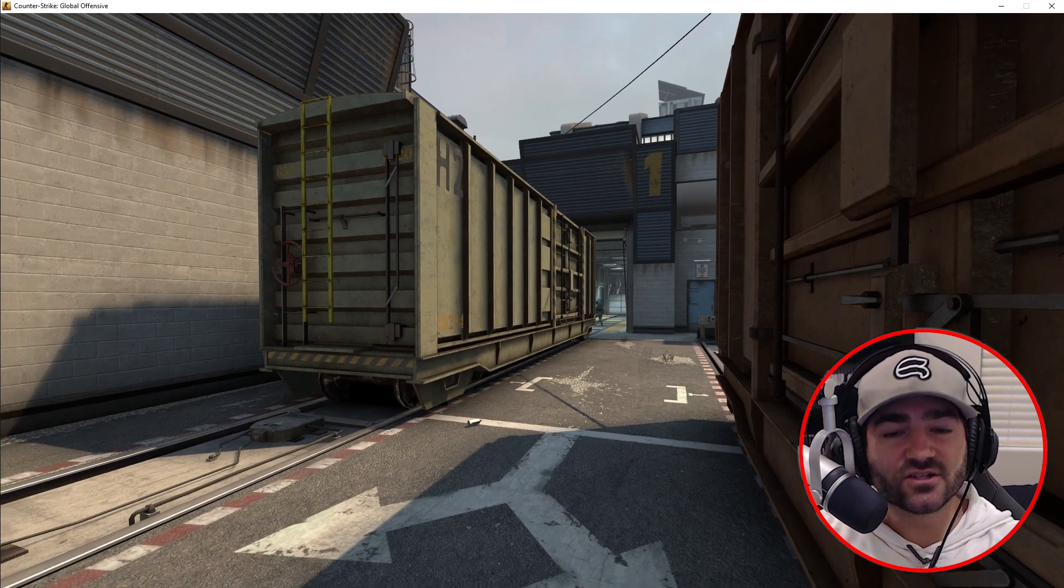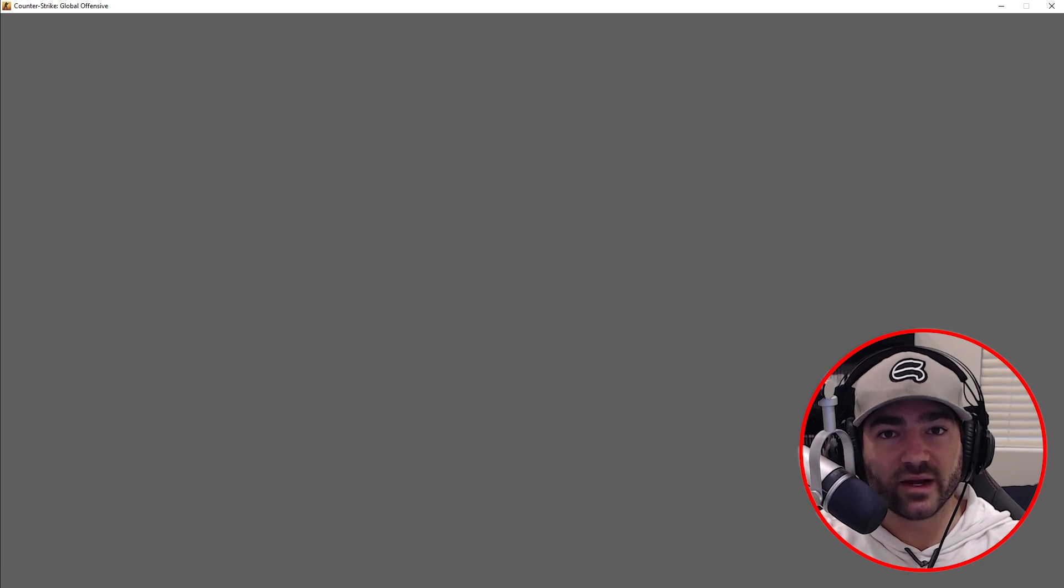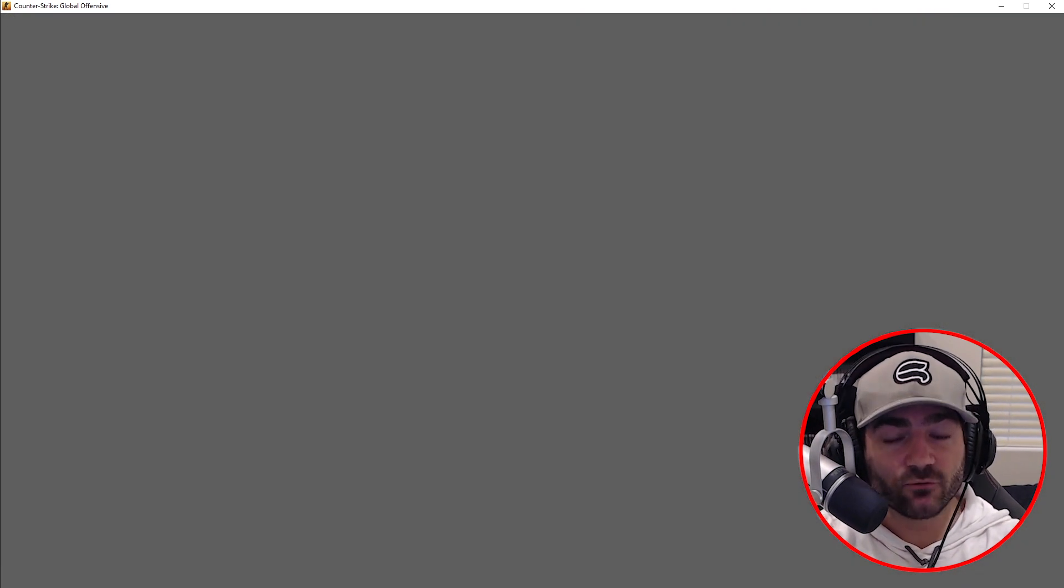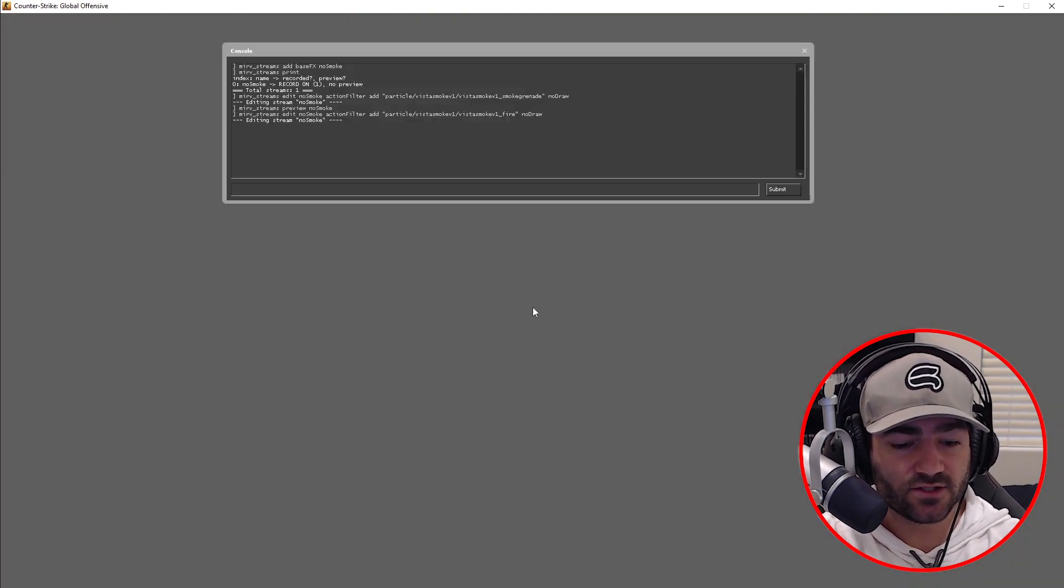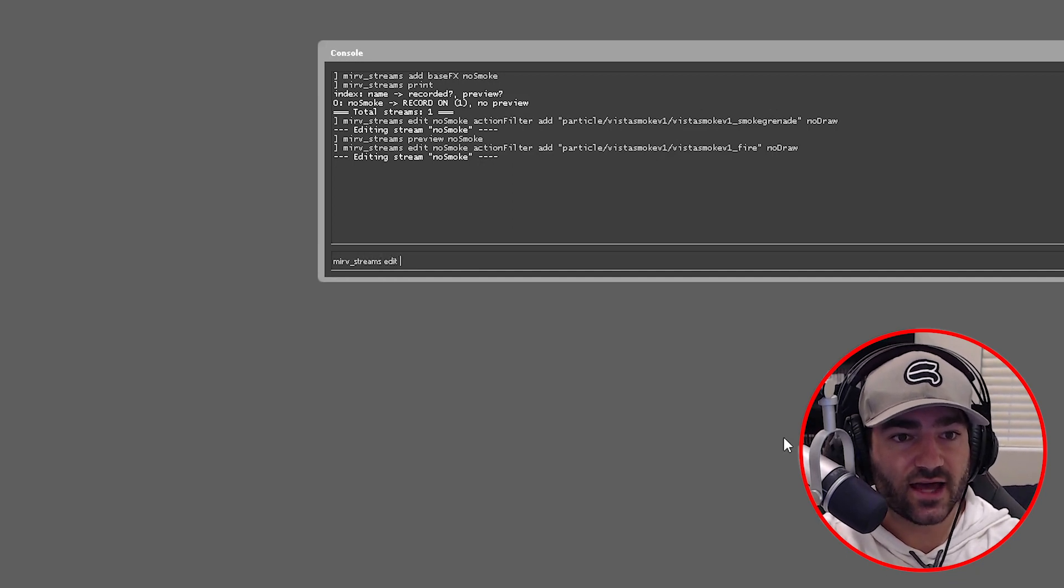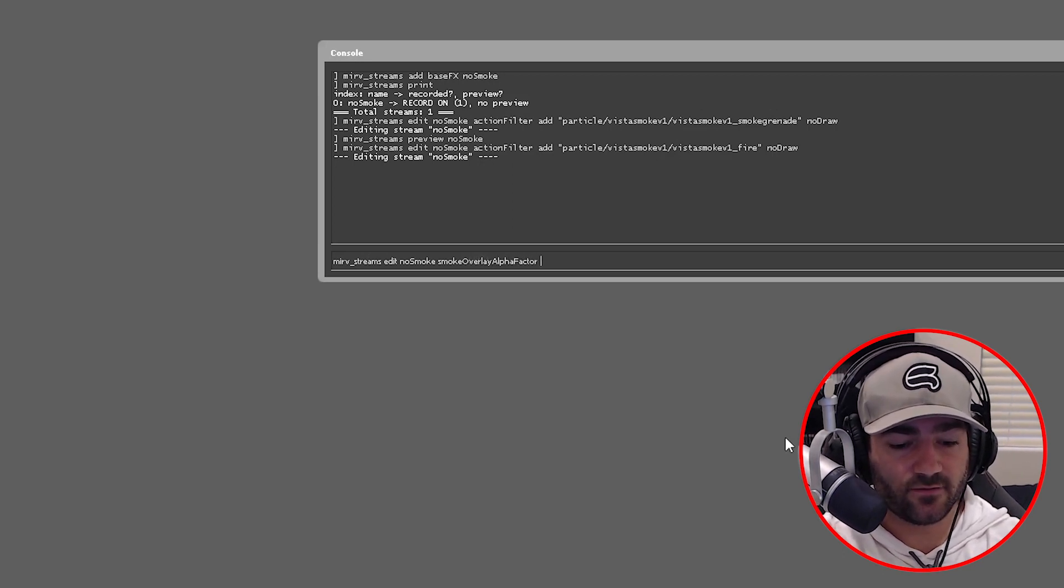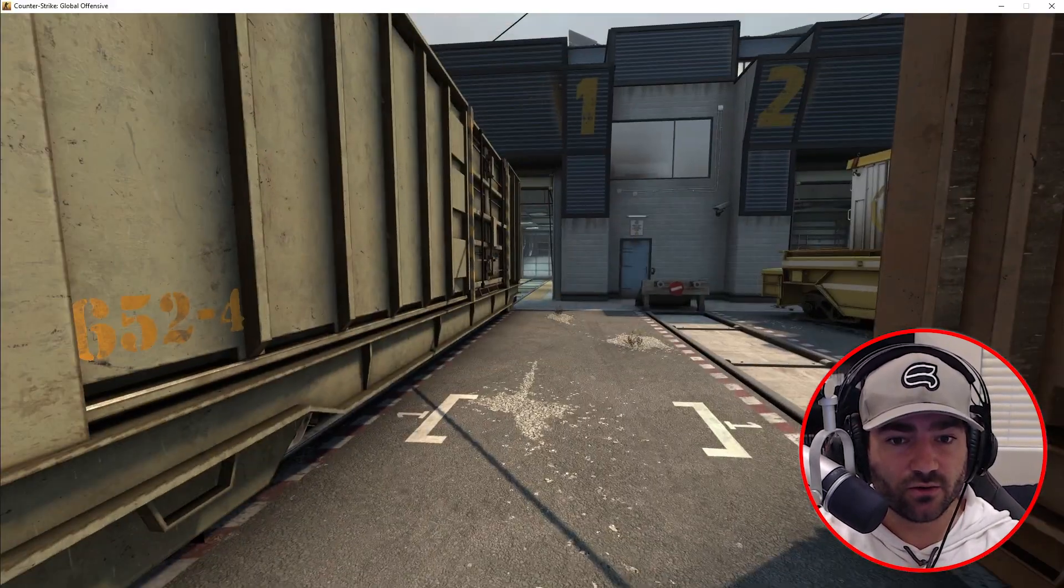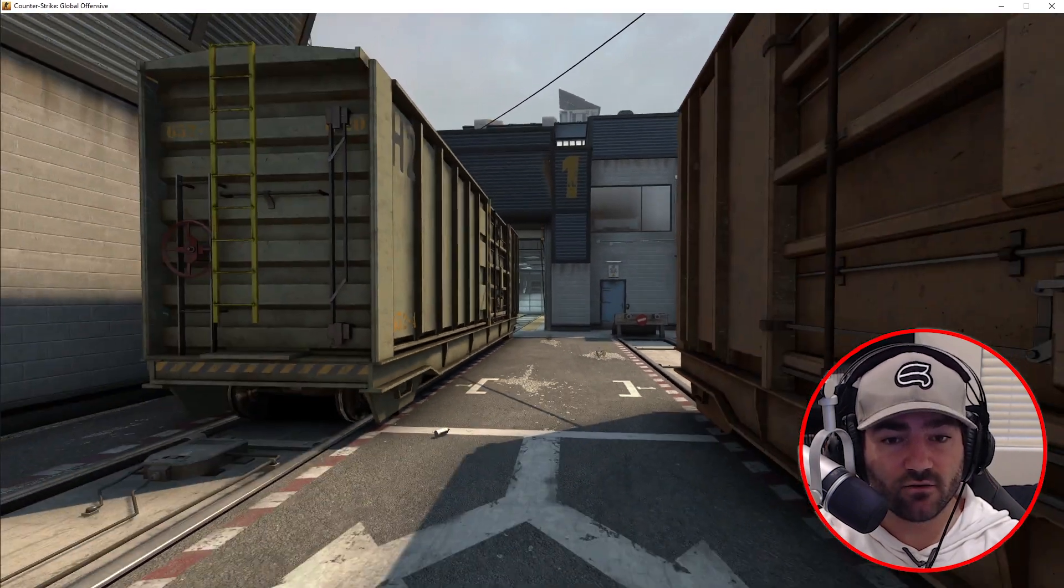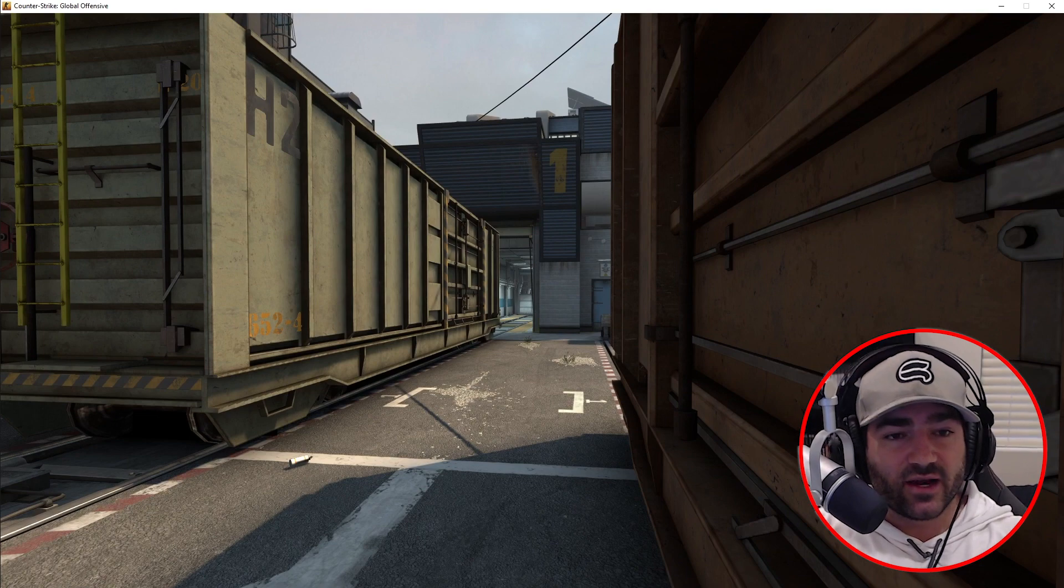But here's the problem. Look what happens. It still appears when you go into the area that it used to be, it still has that smoke overlay. So in order to get rid of that, there's actually a very simple command. It's merv streams edit no smoke smoke overlay alpha factor zero. So now we can go in where that smoke used to be and it won't cover our screen. That was one way. Let's show you the second way now.